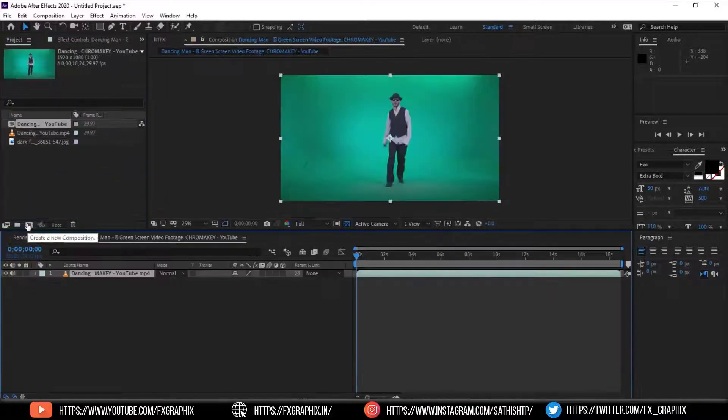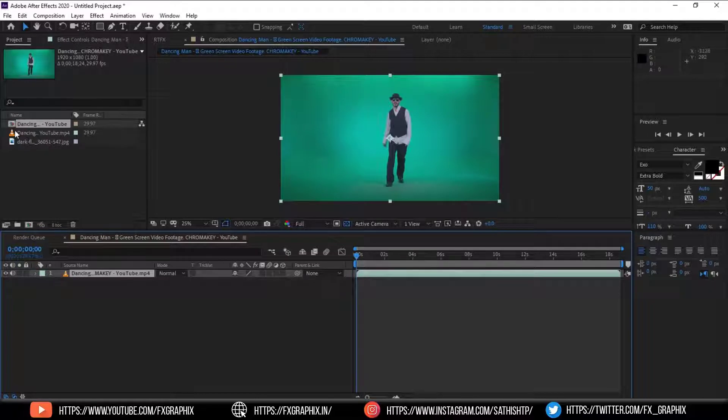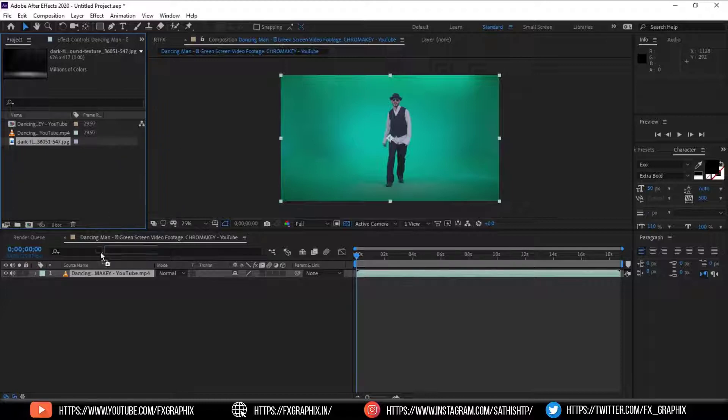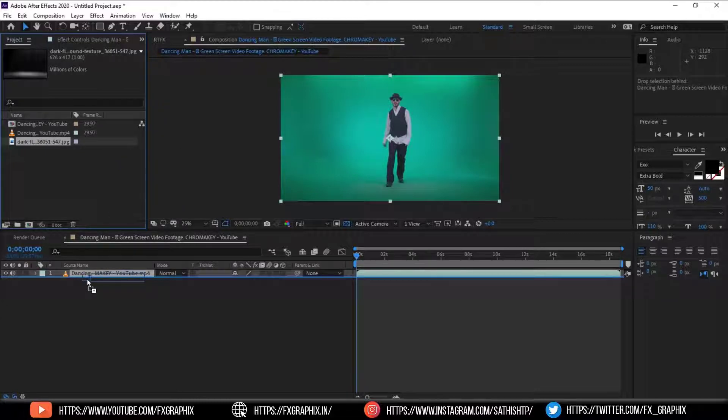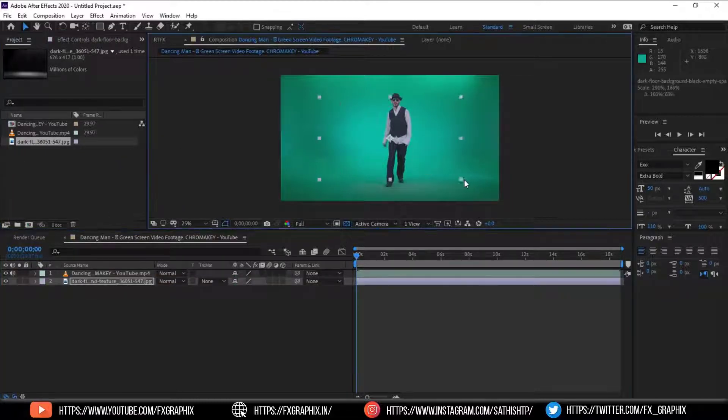Drag the green screen footage to composition. Here's the video composition. Then drag the background to composition. Set the background.